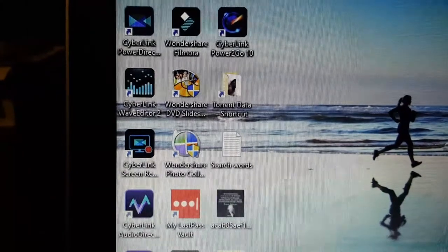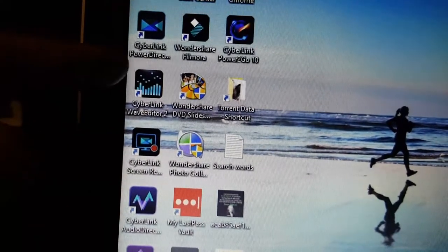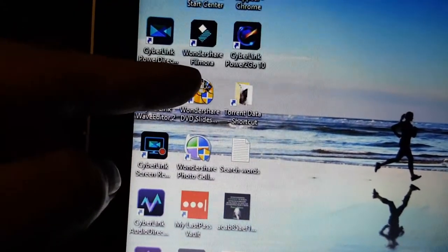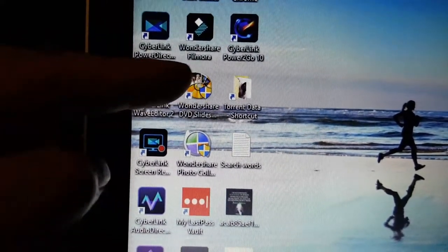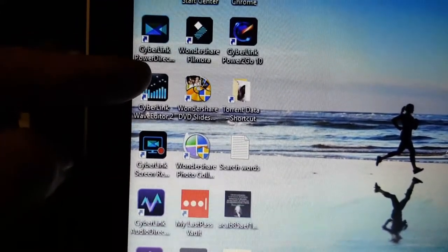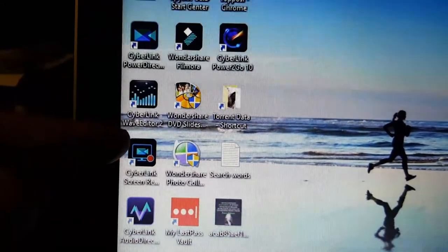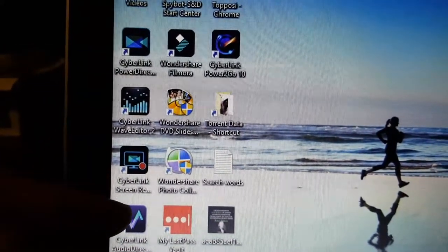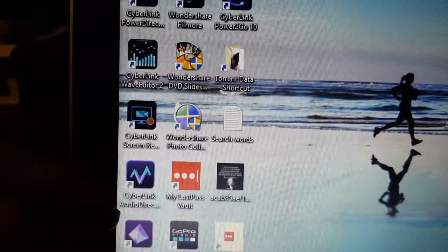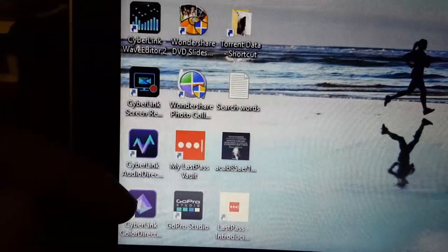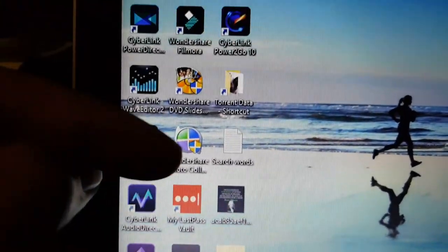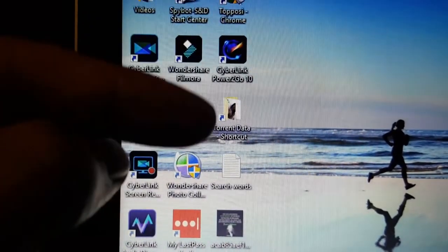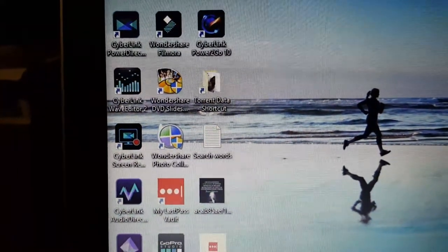I also ask about software. You'll see here there's a Cyberlink PowerDirector. I also use Filmora which I've used for years and so I'm used to it and I can do things pretty quick. I'm in the process of learning this. It's a very complicated program and it has a lot of separate program features - wave editors, screen recording, audio director, color director.